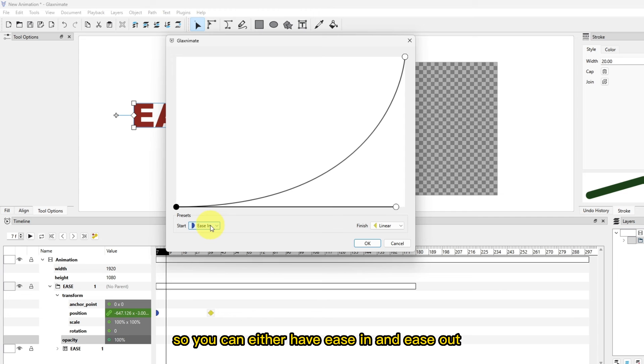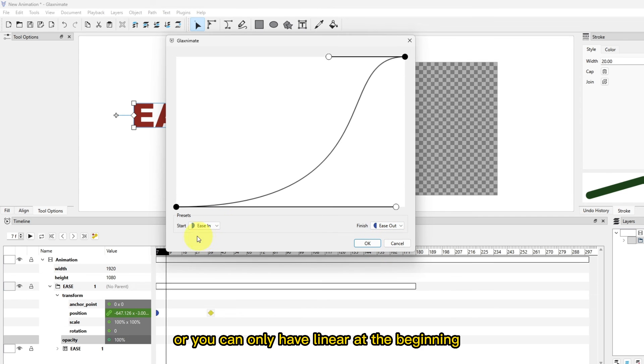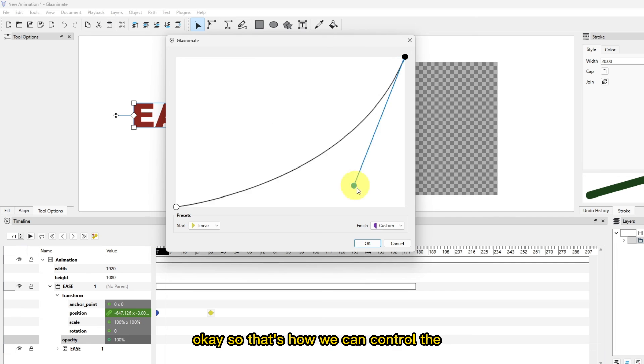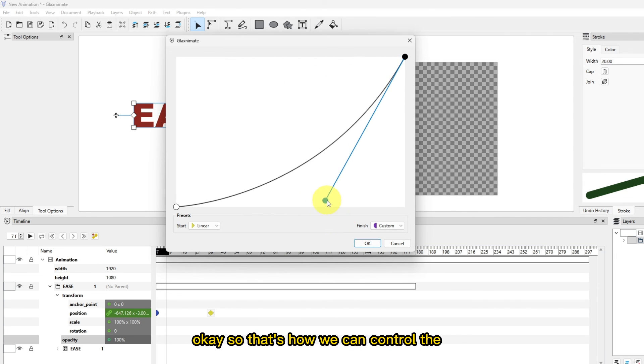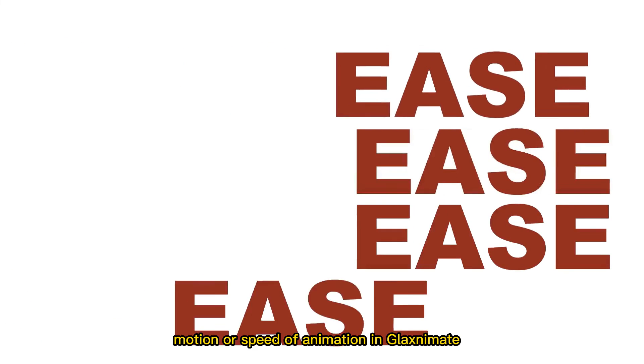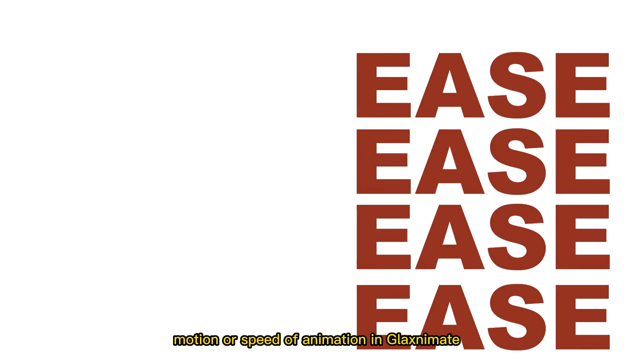So you can either have ease in and ease out, or you can only have linear at the beginning and ease out at the end. That's how we can control the motion or speed of animation in Gleks animate.